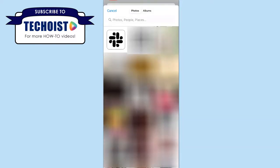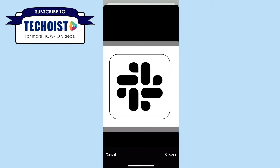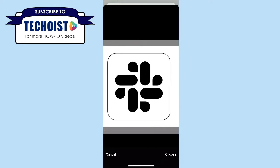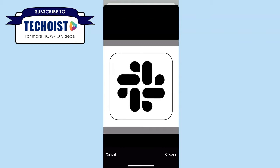Then from your camera roll, select the image that you want to use. So we have our black and white Slack image here, and you can adjust how you want the image to appear by zooming in or cropping as you'd like. Once you have that to your liking, just click Choose in the bottom right corner.